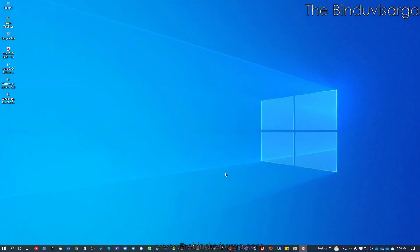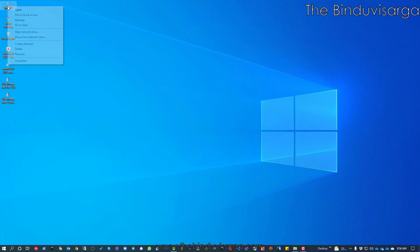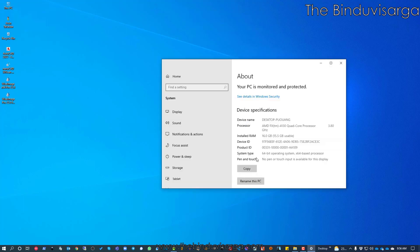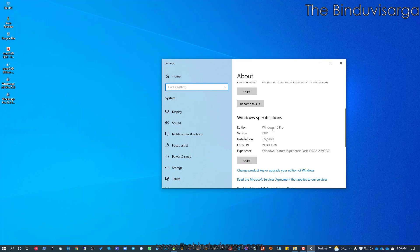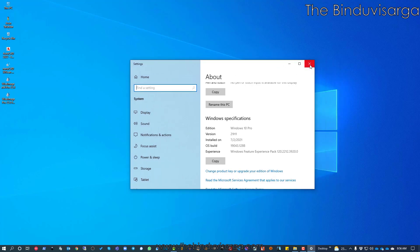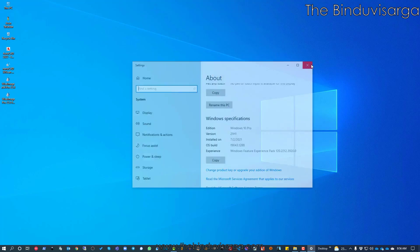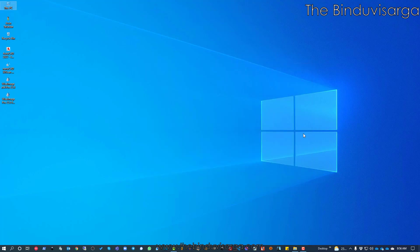Hello everyone. Today we will see how to install nanoCAD 21 on Windows 10. I have a Windows 10 system. I will click on my computer and we will see. This is Windows 10 Pro installed on my system. So on this system we will install nanoCAD 21, so let's get started.